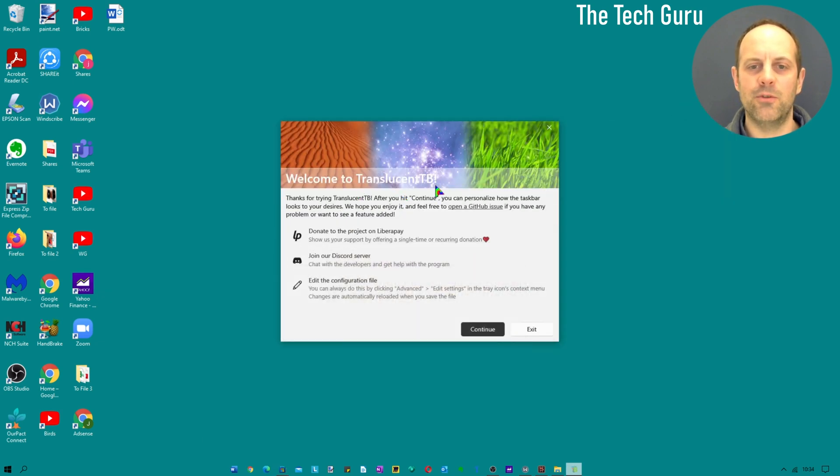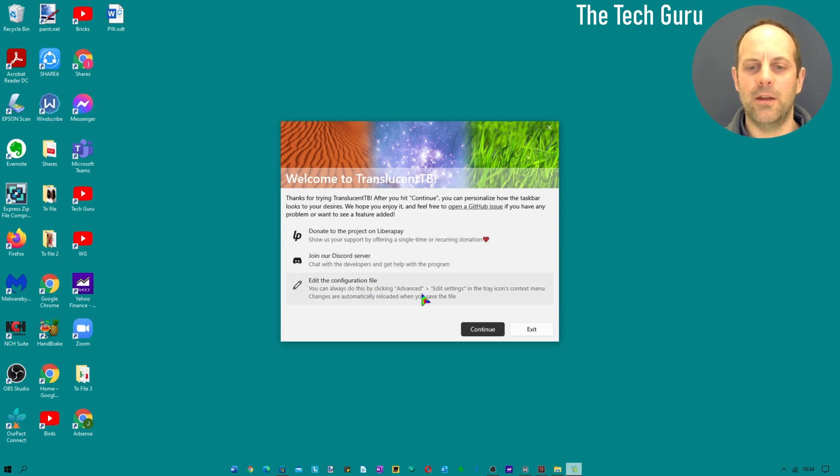When it's downloaded, click open. It says welcome to Translucent TB. There's a couple of options here, donate or join, which I'm not going to cover. You can even edit the configuration file if you're an advanced user but we're going to leave all of that today.